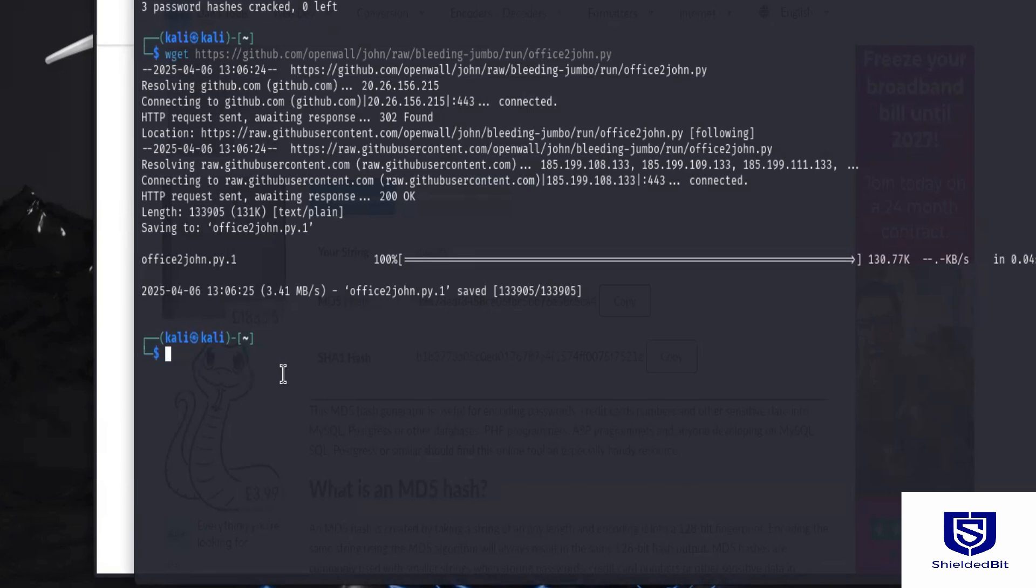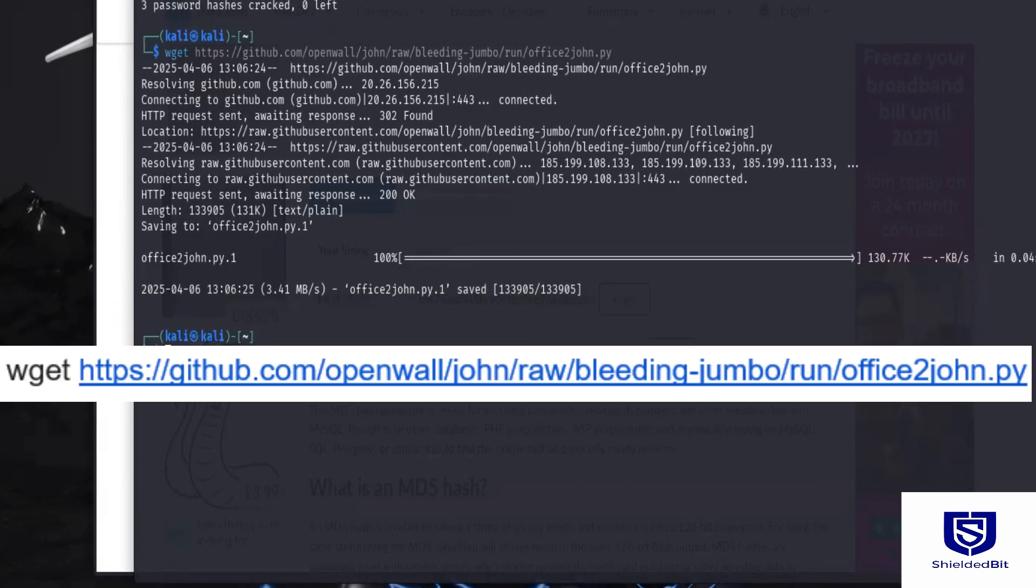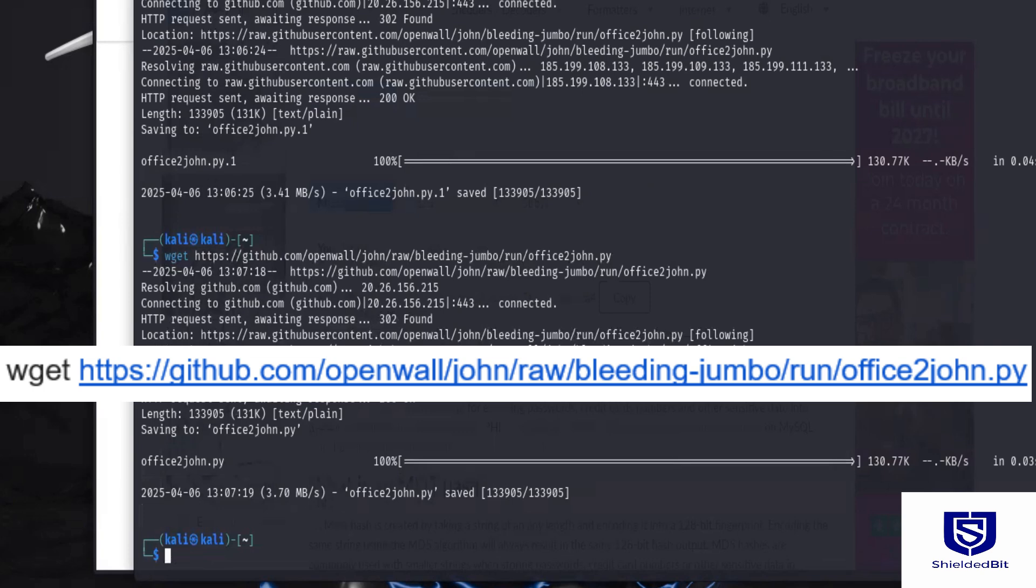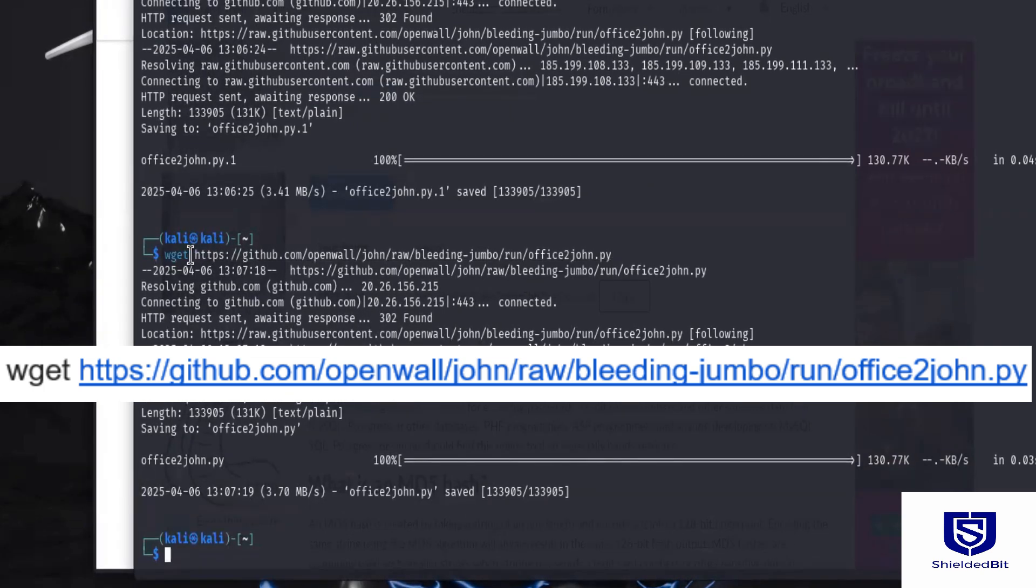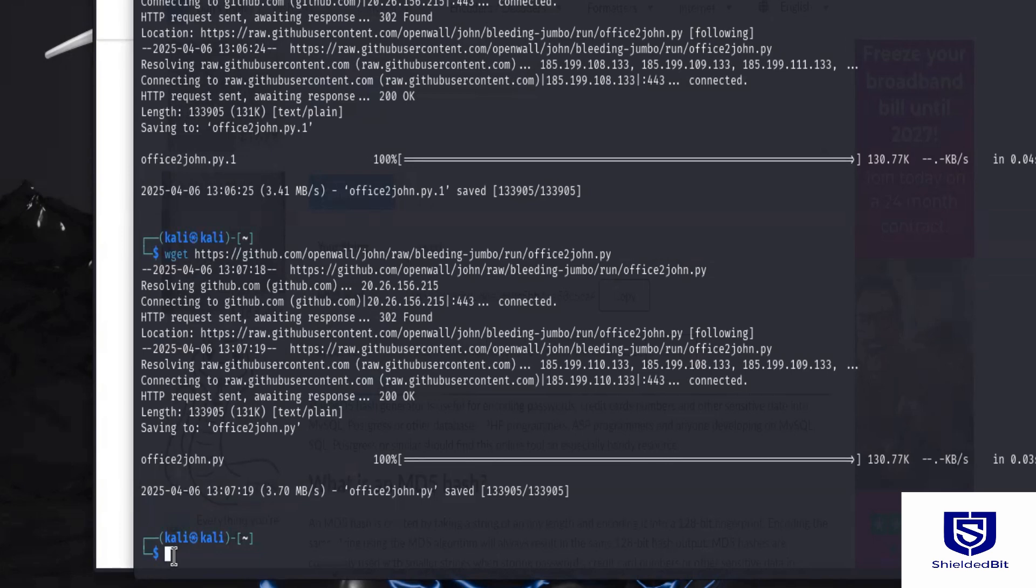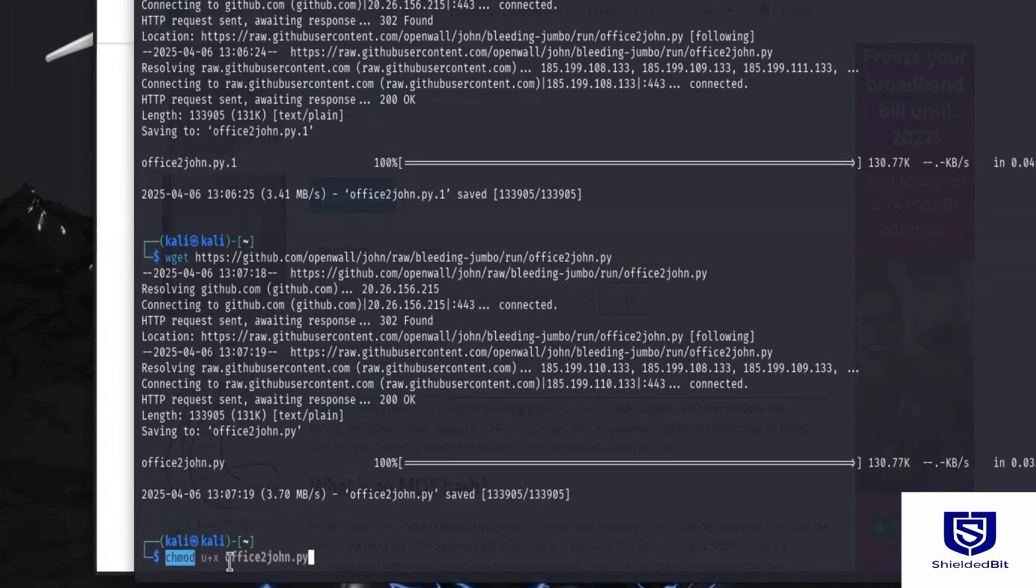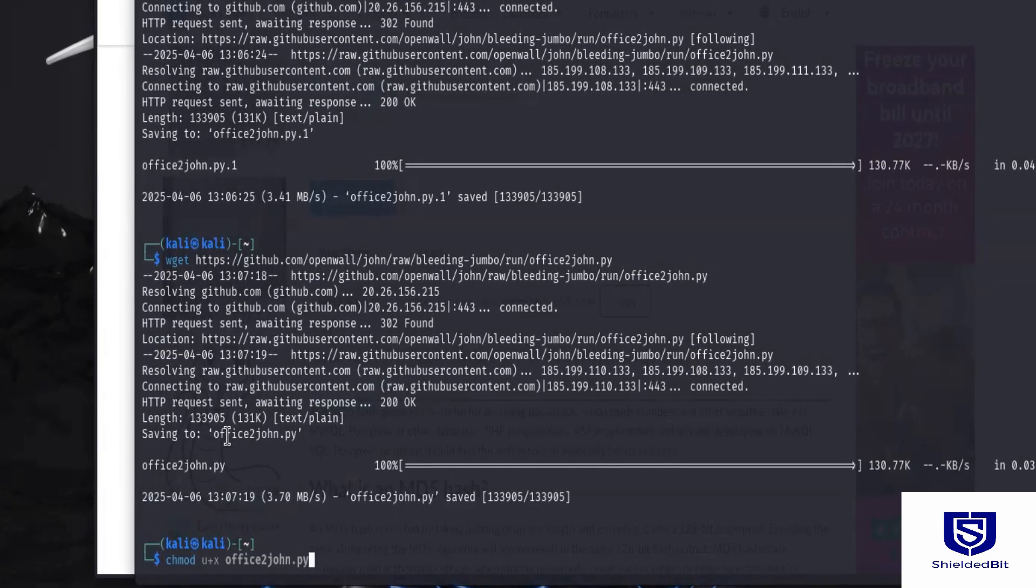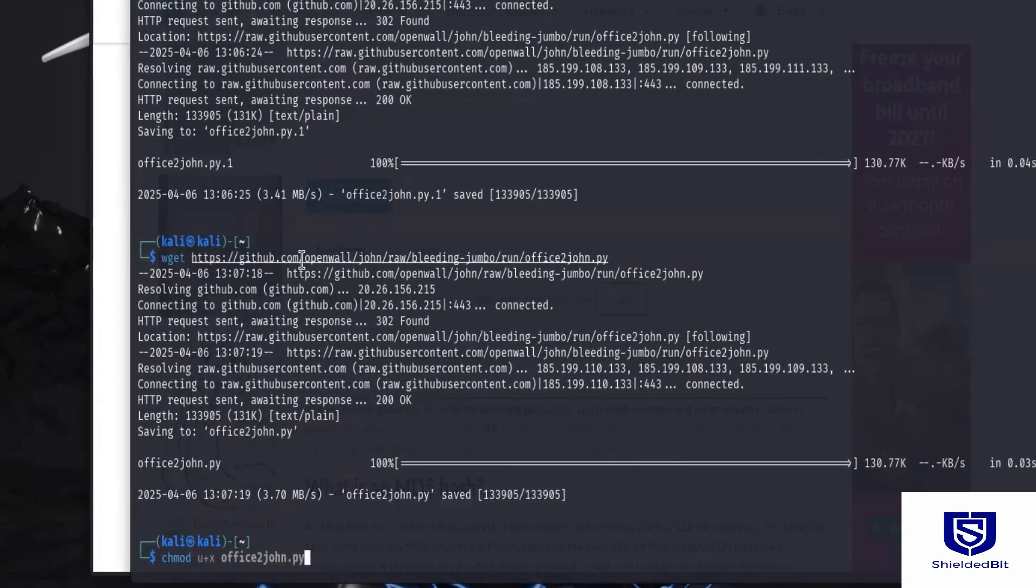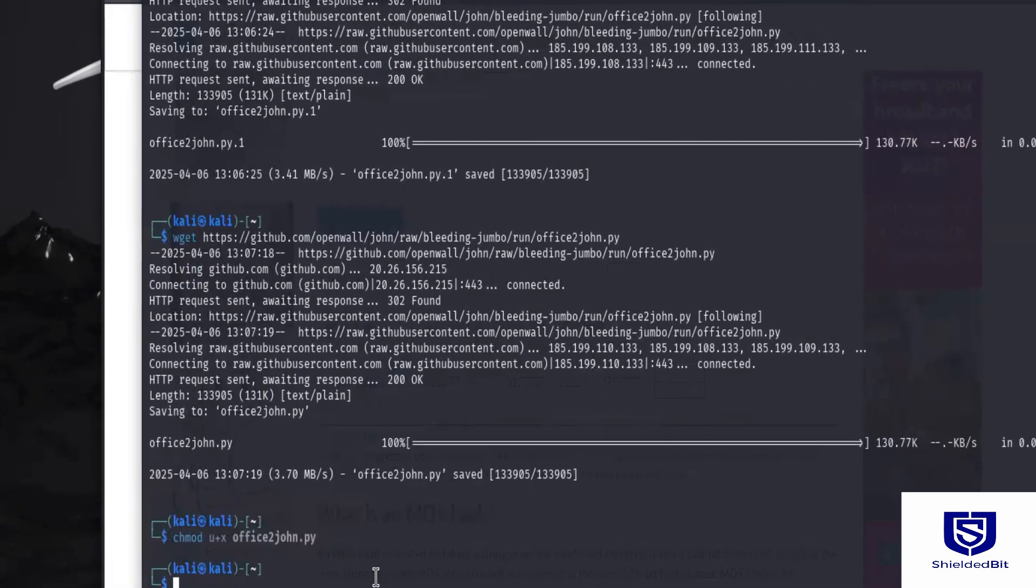So the first thing we're going to do is to download it. I've removed the previous one, the previous one that I have just to ensure there is no conflict. So I will re-download it. So the link to download it using this wget, I'm going to paste this link in the description so you can also download it if you want. So now that I've downloaded it, the next thing is to make it executable. So I can use this command, chmod, and then the name of the file. As you can see here, the name of the file is office to John that we've downloaded from GitHub. So make it executable, and that is done.